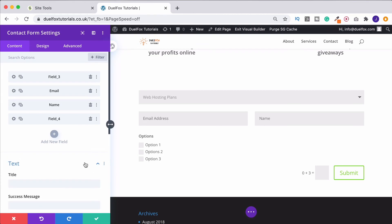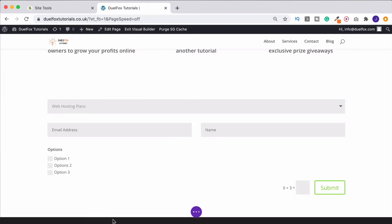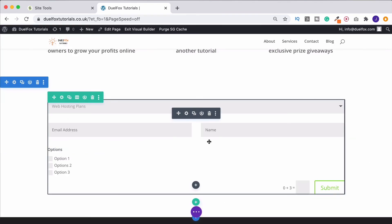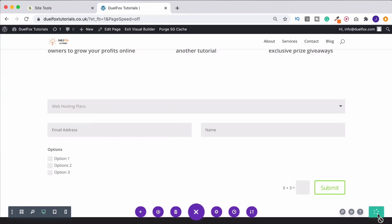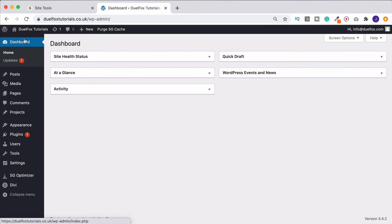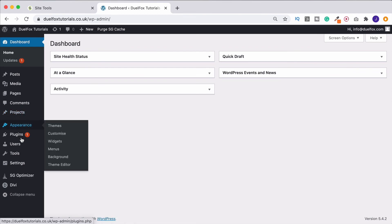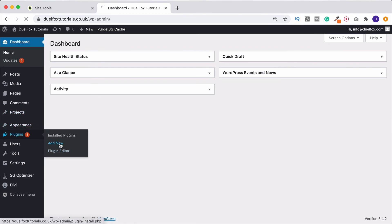Just back onto the subject of actually sending emails if you're having a problem with that. Come out of here for a second. Save this. Right, head on back to your dashboard. Go to plugins and add new.